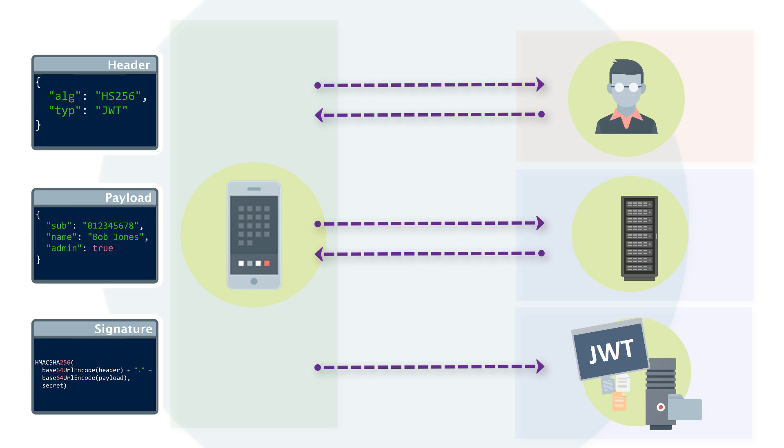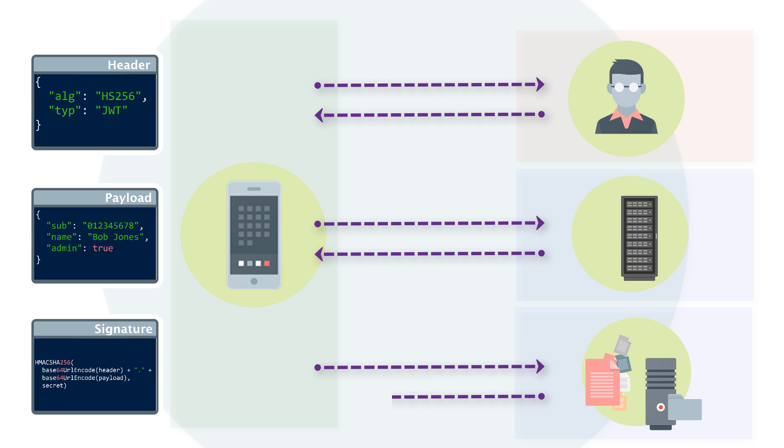The server's protected routes will check for a valid JWT in the authorization header. If it's present, the user will be allowed to access protected resources.